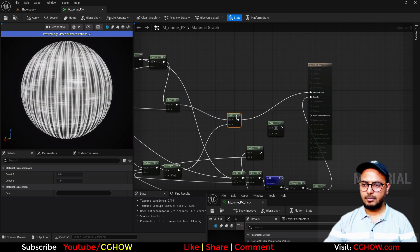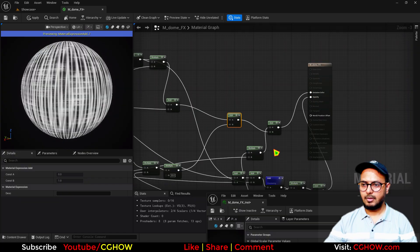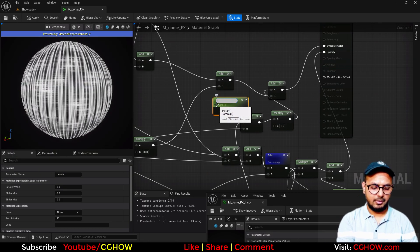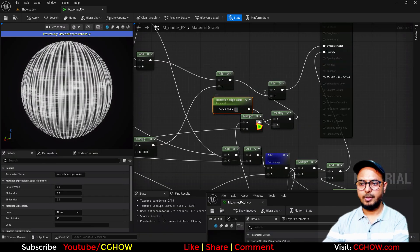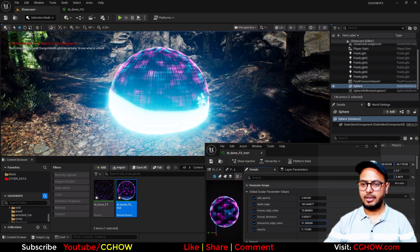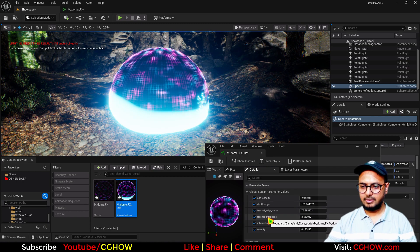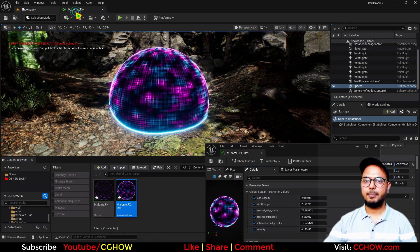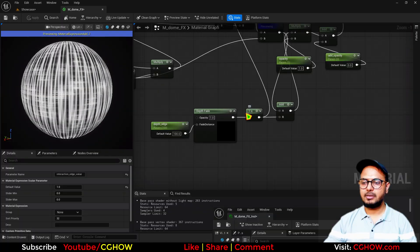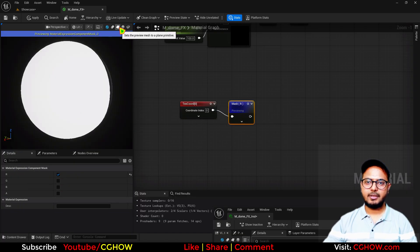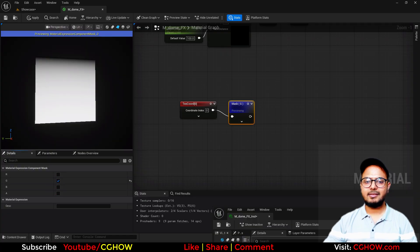I'll add it at the last of my node chain and add one multiply to control how much I want. Let's make a parameter — I'll call it Interaction Edge Value, currently 1. Save it. Now you can see it and we can increase it quite a lot. There's also a depth edge distance we can reduce. But I want a cool glow that goes up. Instead of just inverting, let me show you something with a gradient.